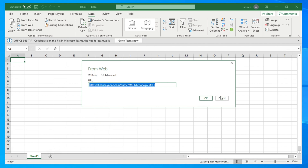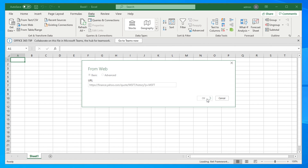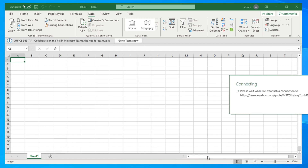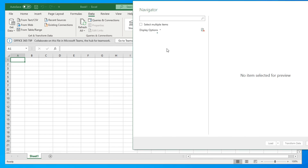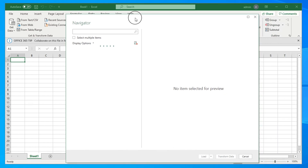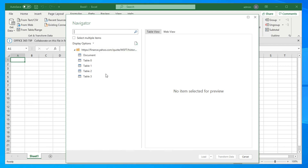There are two buttons: OK and Cancel. Cancel does nothing; OK will try to fetch the data. Since our intention is to import data from the web to Excel, we click OK. Once you hit OK it will process, and you will see something running in the background.